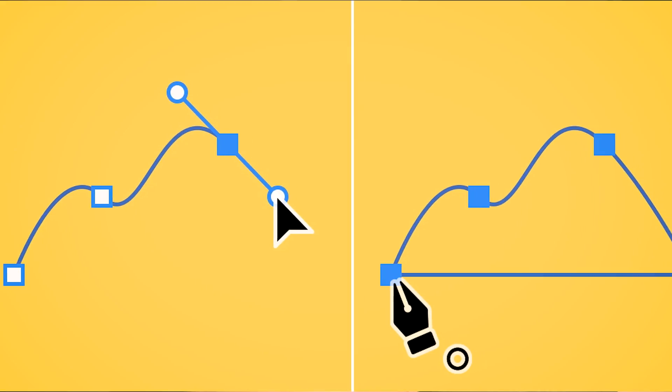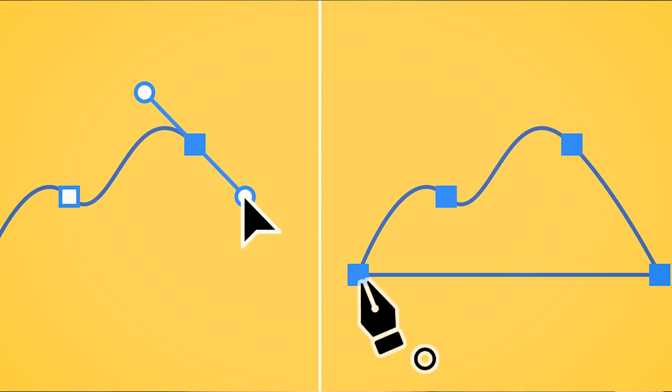So everyone's telling you you've got to learn the pen tool in Illustrator, right? You got to master it, and it's not going to be easy. It's going to take a lot of time to get really good at it. Well, I hate to disappoint, but that's just really not the case.